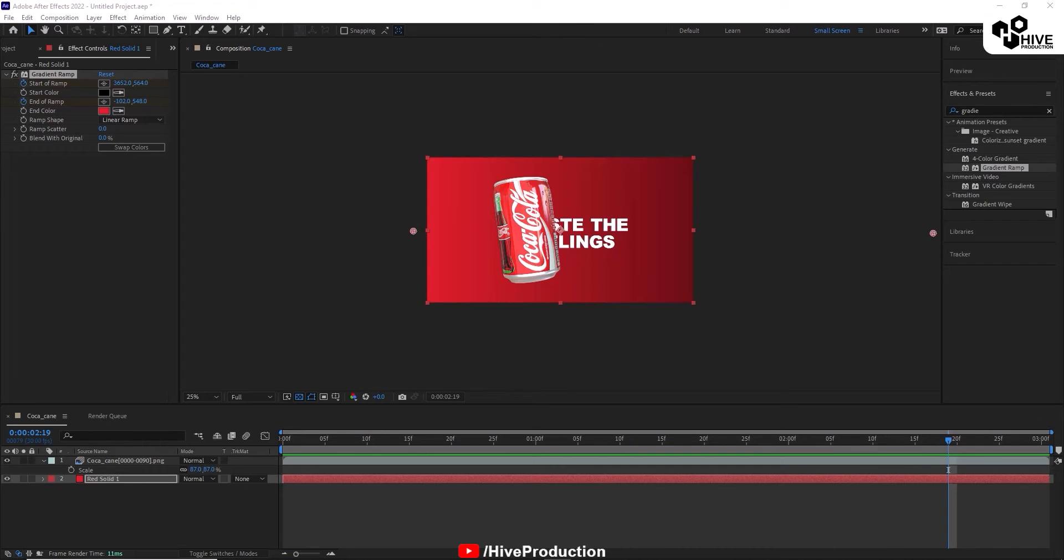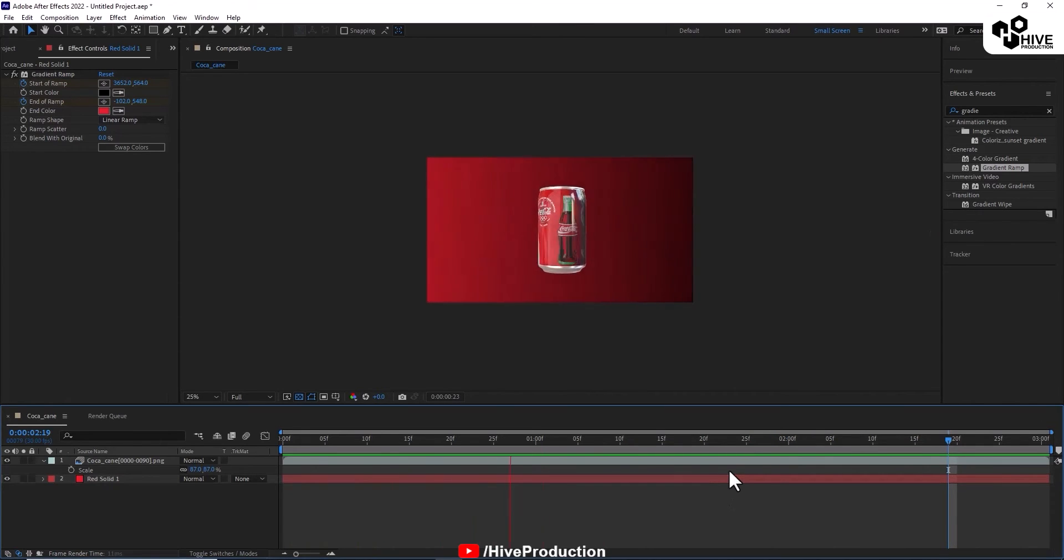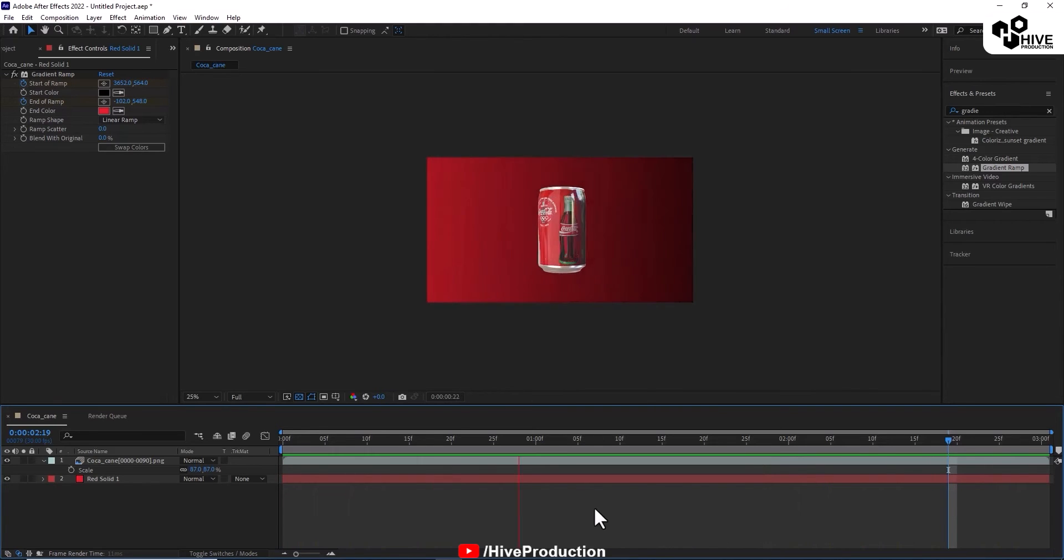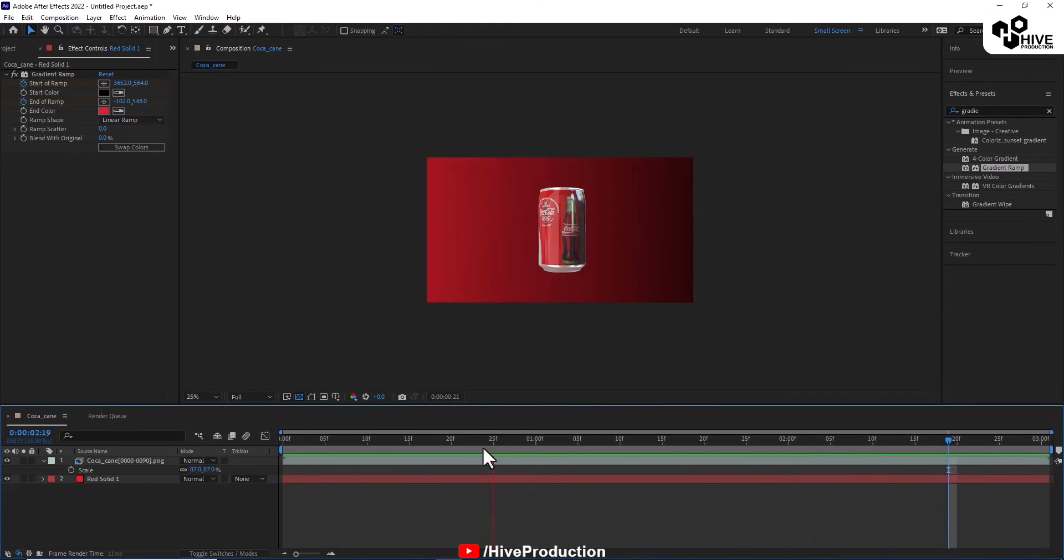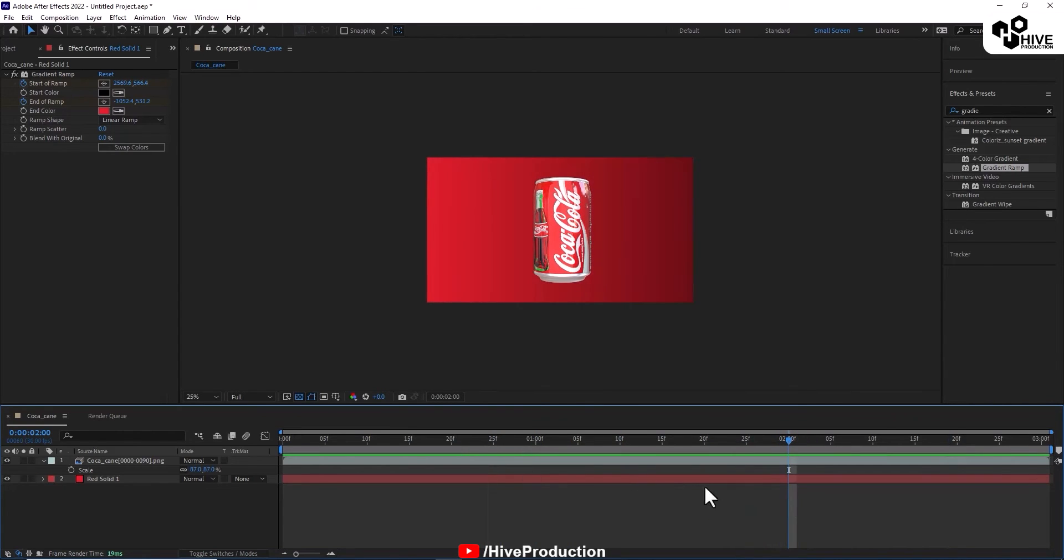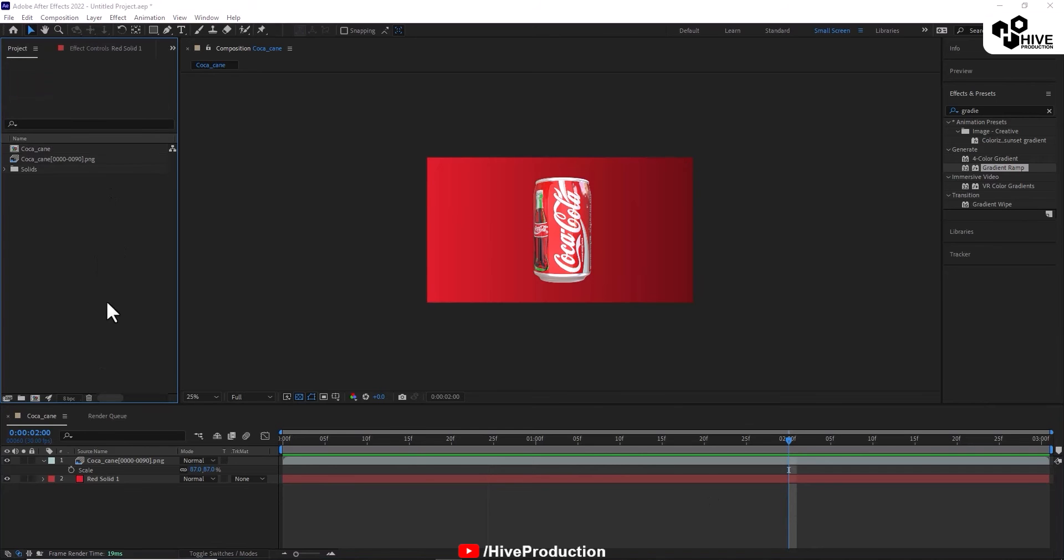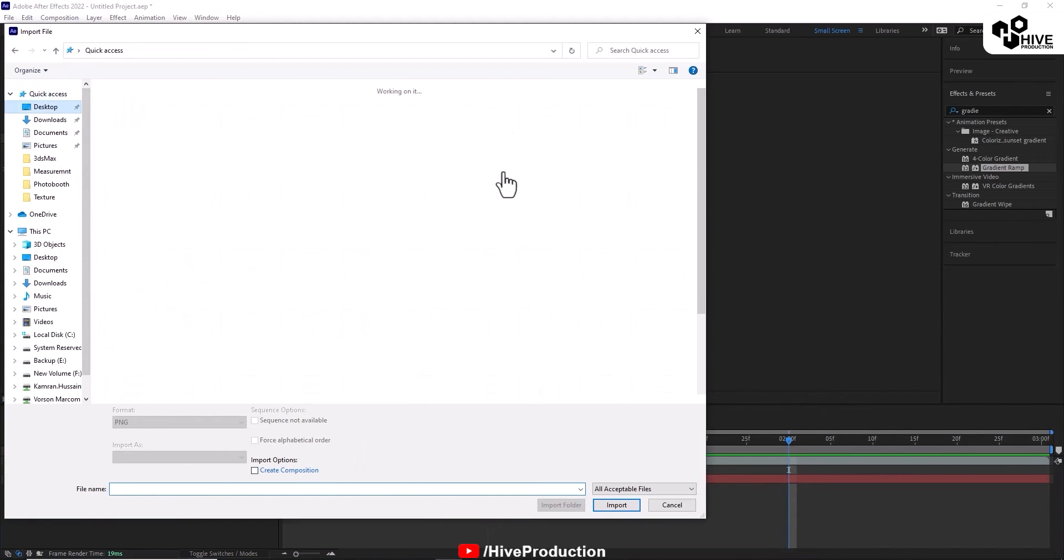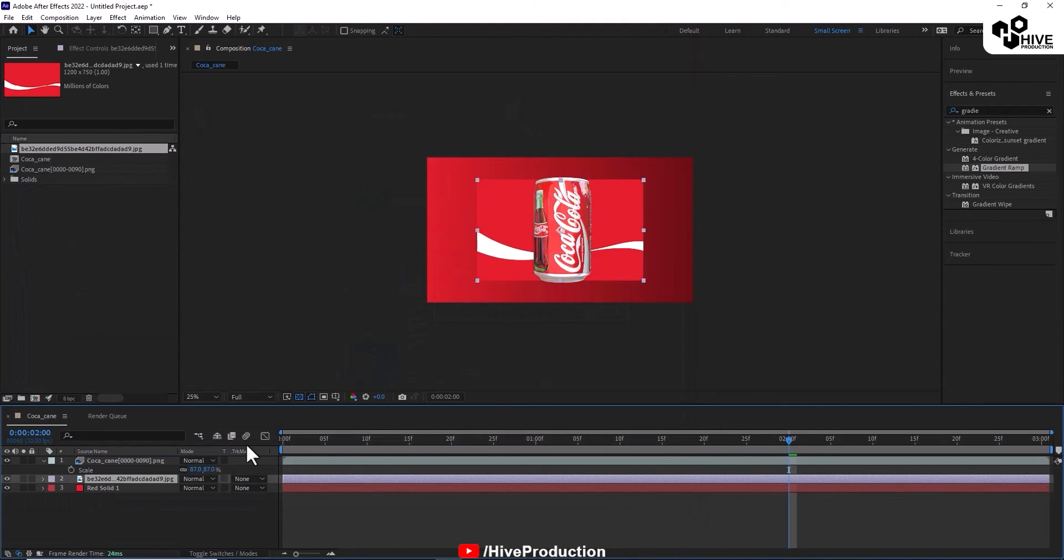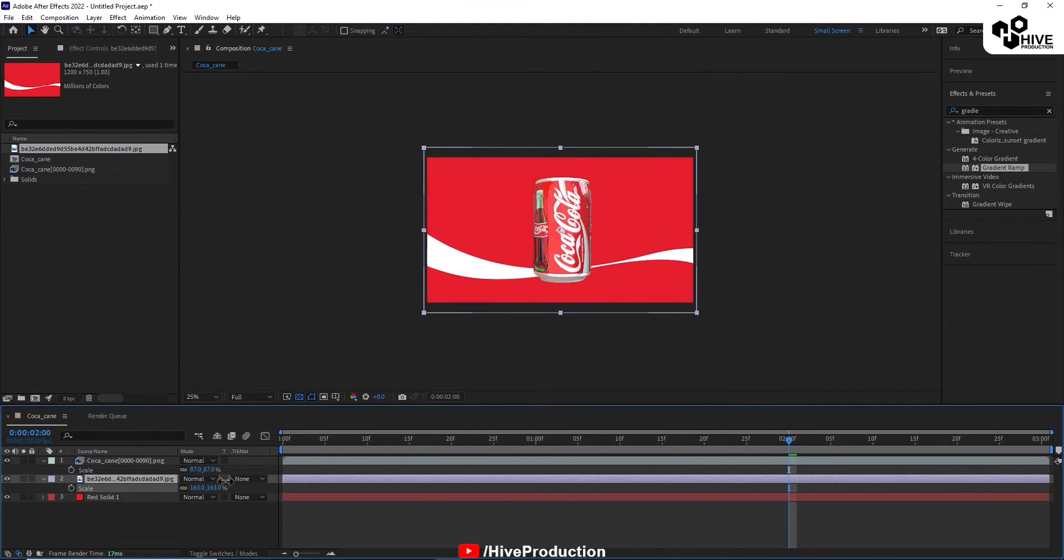One more thing I need to add here, which is background. I will import another picture, this picture as a background image. I'm going to scale it up like this.